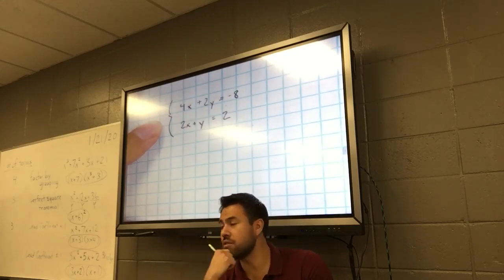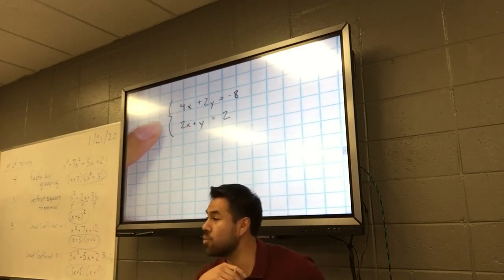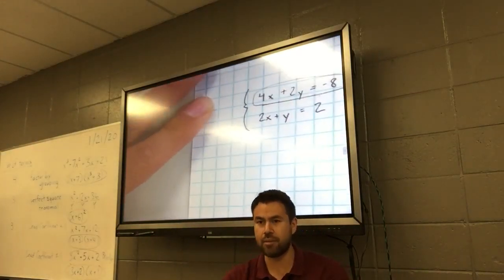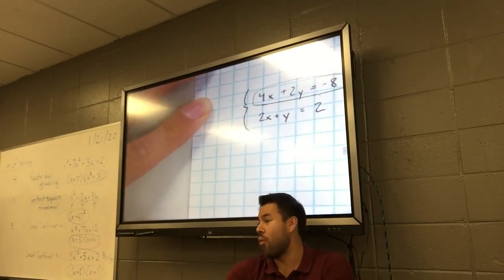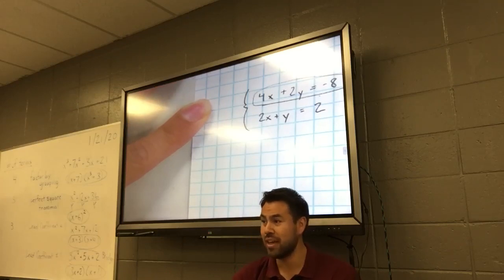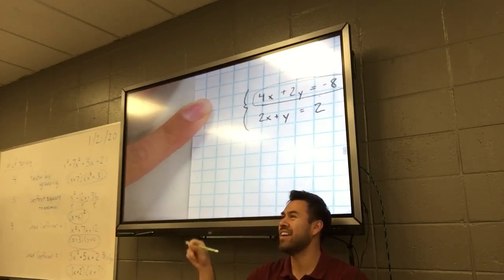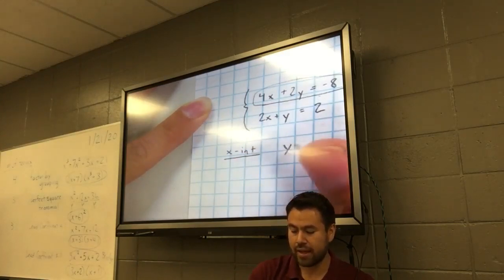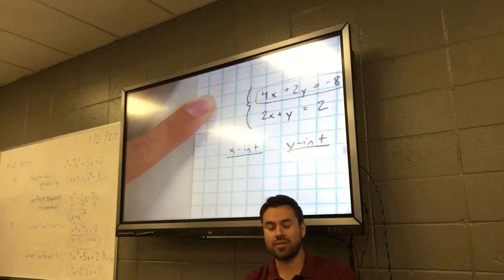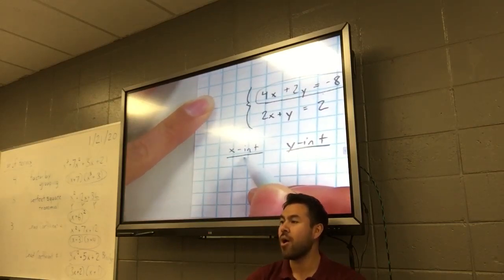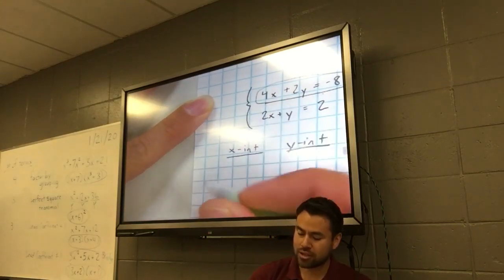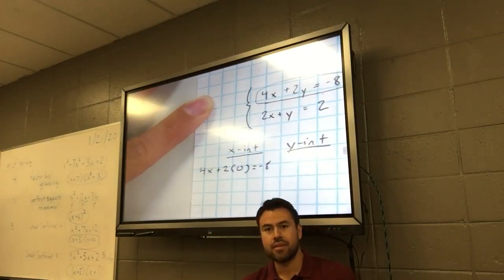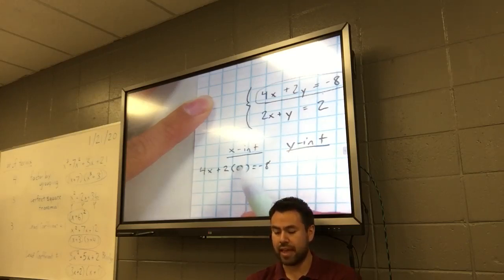On the last problem we made tables. You need to be able to do that on your test on Friday. But you also need to be able to find your x and y-intercepts. Let's do it for the first equation. How do you find the x-intercept? Make y equal 0.